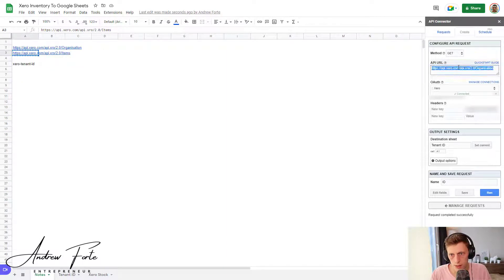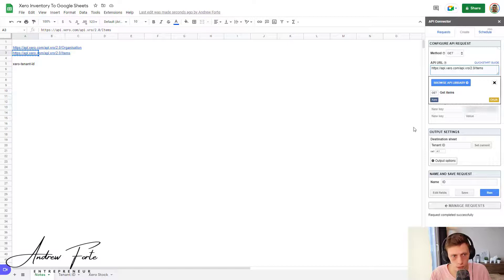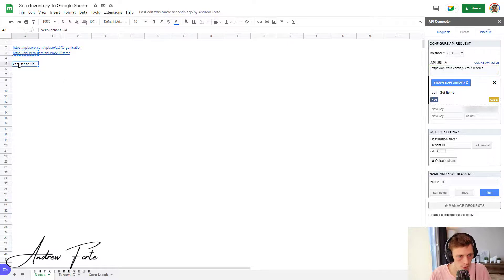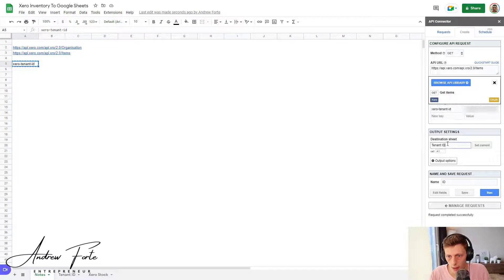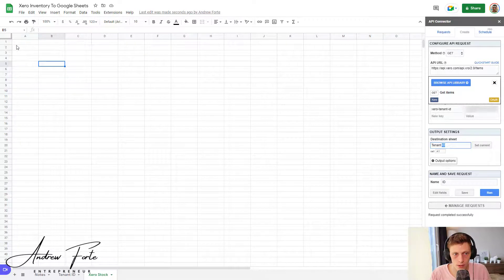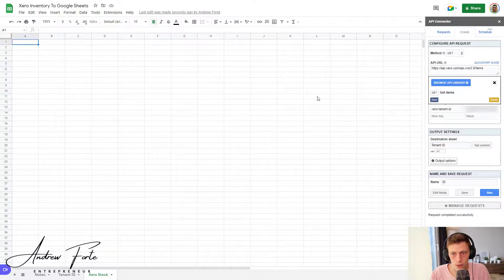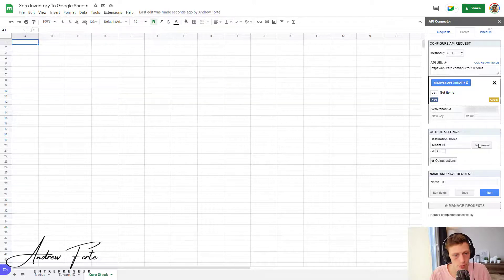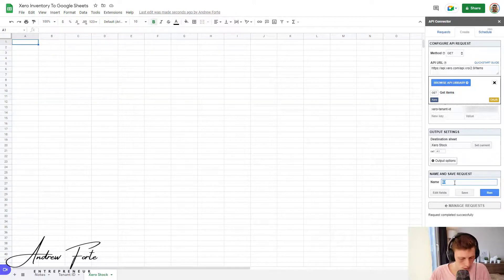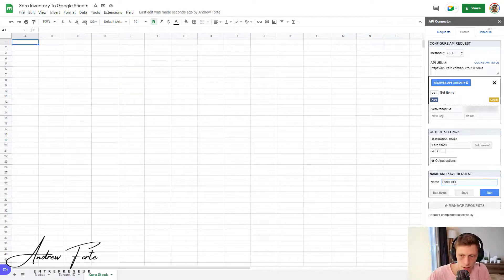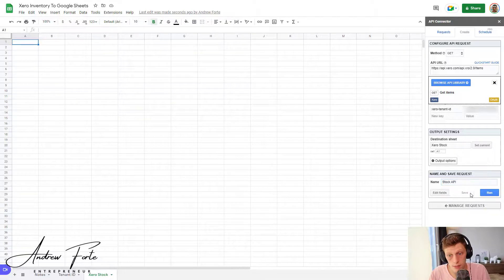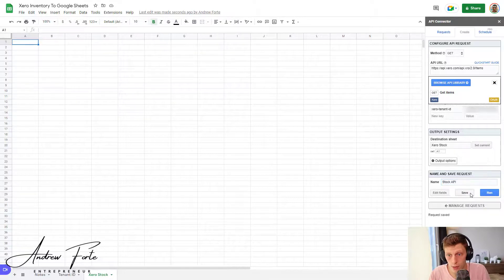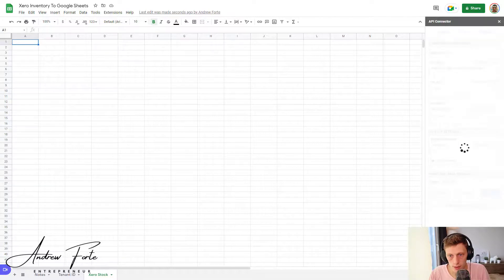I'm going to paste it in there. So that's your tenant ID. Then I'm going to copy the second URL, paste it in there for items. You can also view the other items available, the other sort of URLs and calls. And then we just need to take Xero tenant ID, paste it in there. And I'm going to put this in, I'm going to change. So I'm actually overriding that first thing because you never need to use that organizations again once you've got your tenant ID.